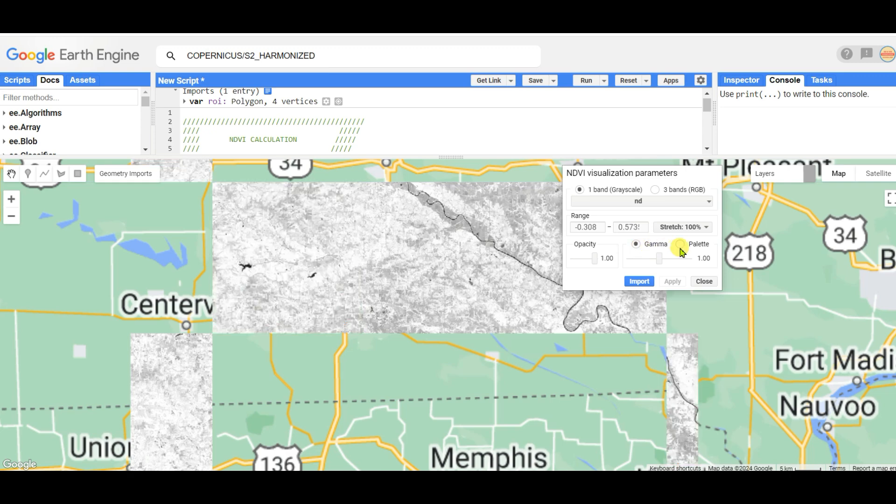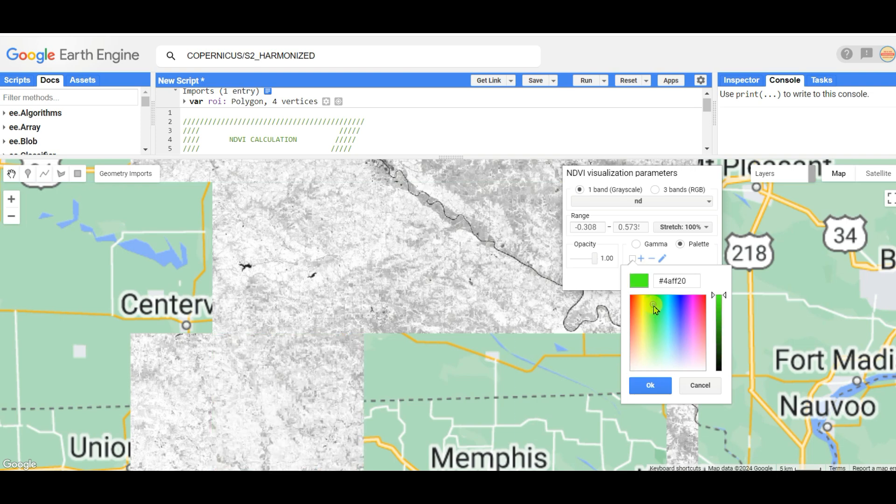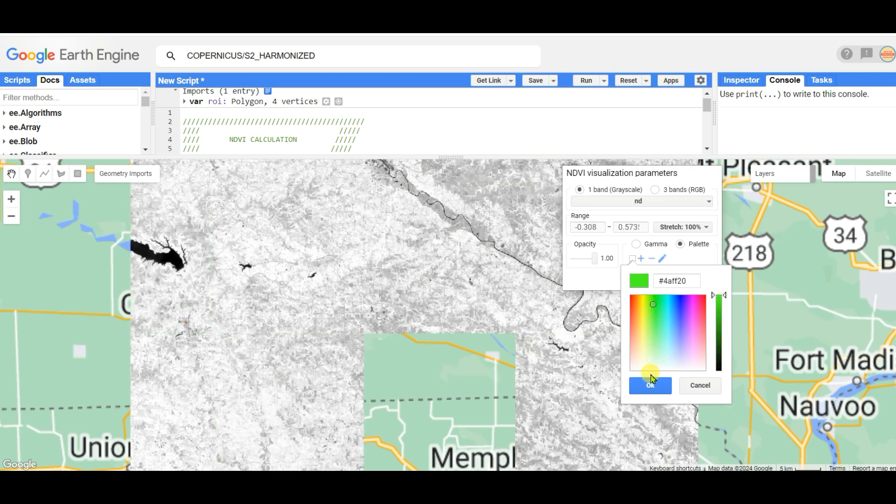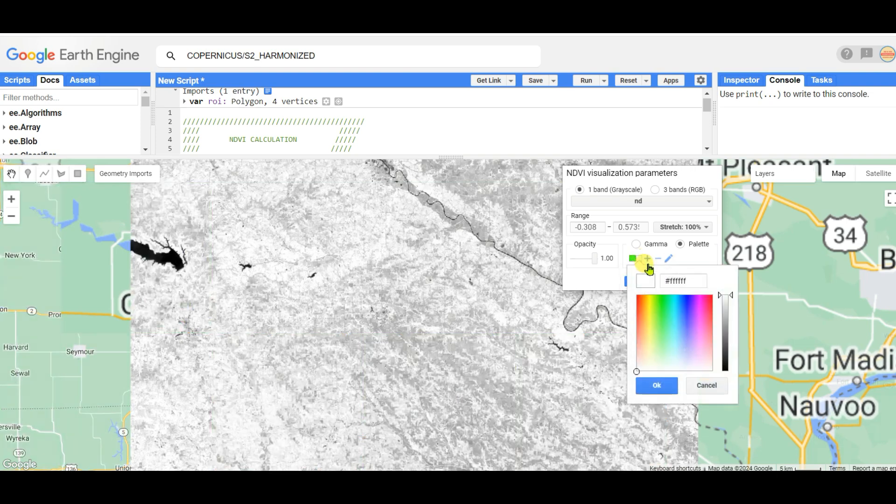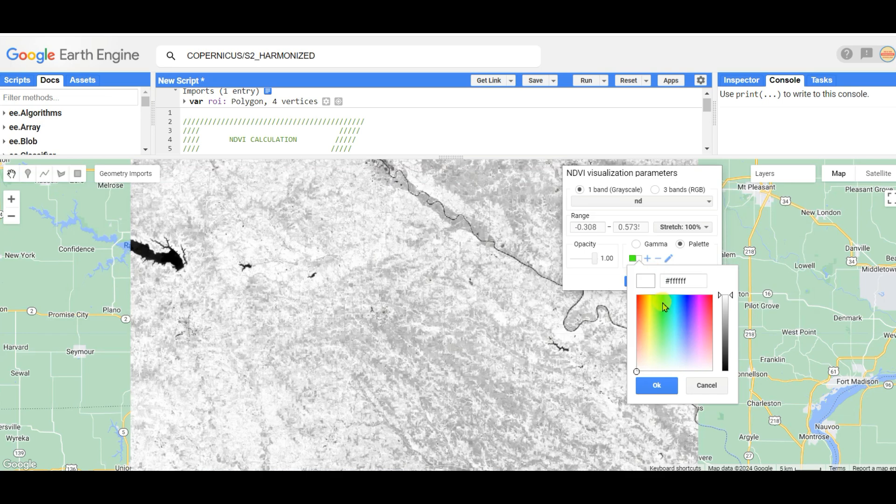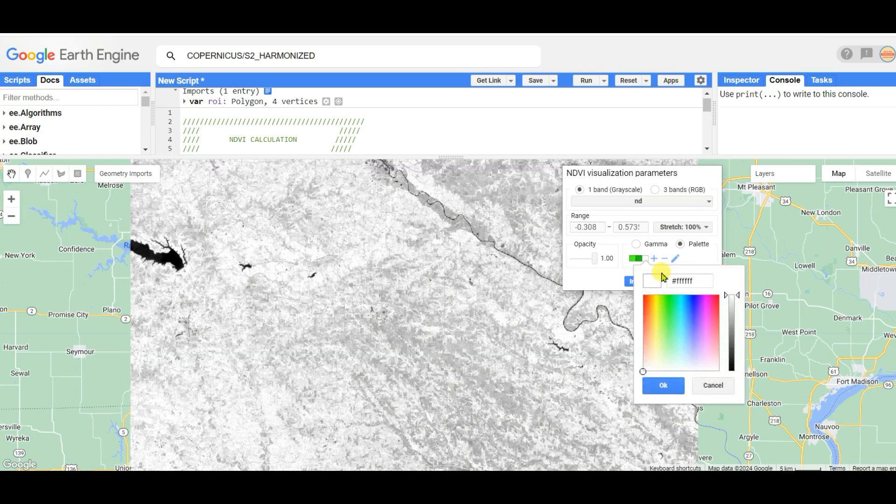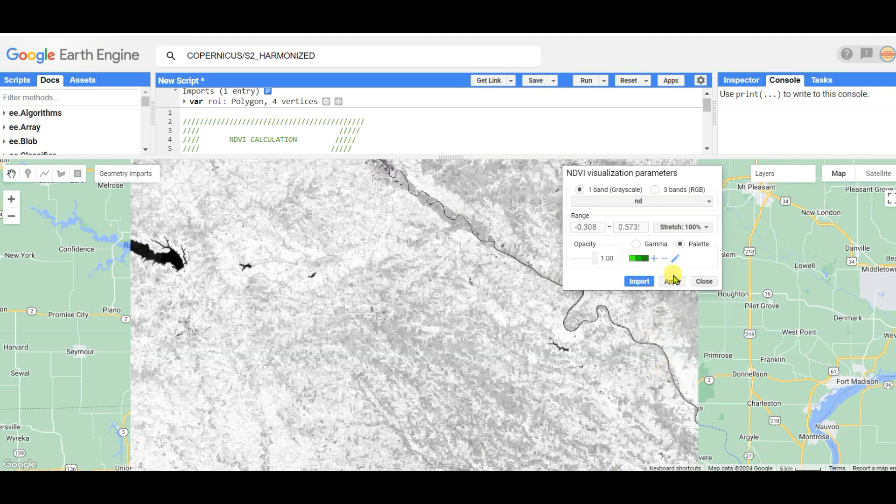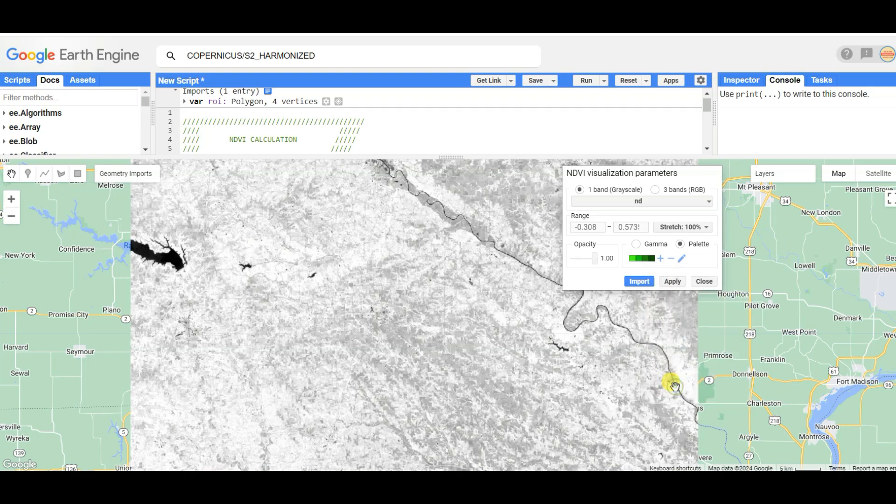Minus 1 to plus 1 - I'm stretching it to 100 and then apply. In gamma range you can plot the palette. Select palette, add a palette, make it deeper. Add another palette, more depth, then apply.